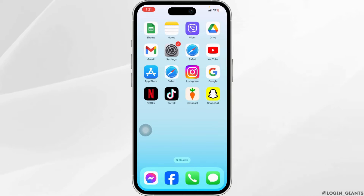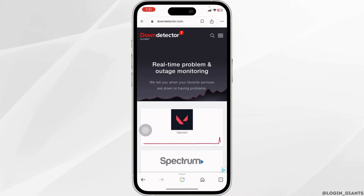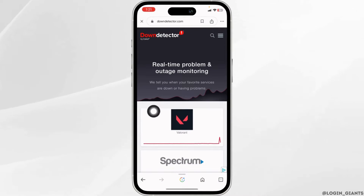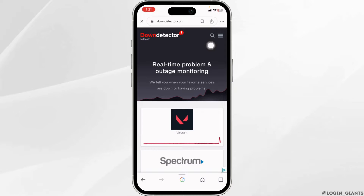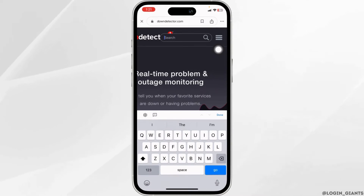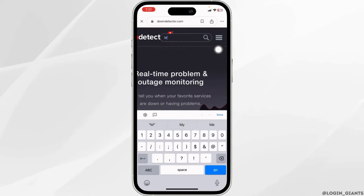For that, open any browser. Now head towards this webpage. Once you land on this webpage, at the top right you will find the search icon. Click on it. Now type in MNT and search for it.